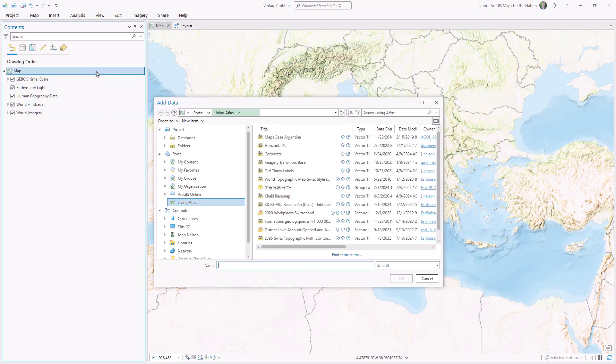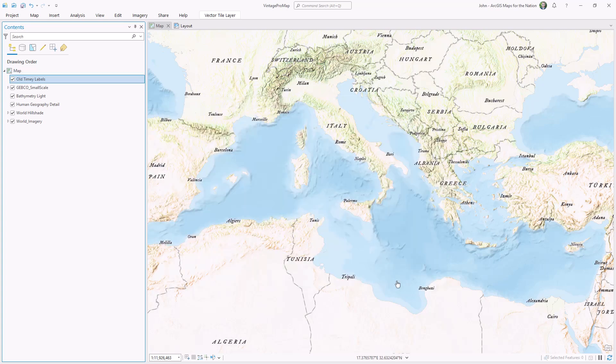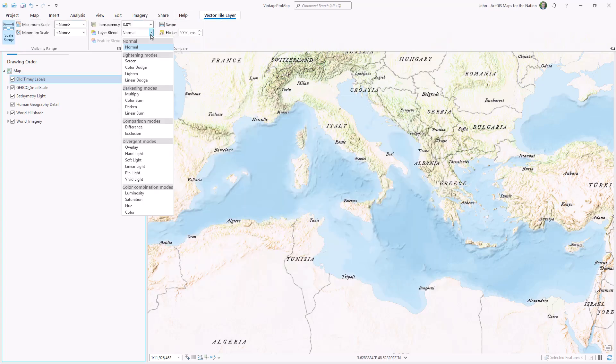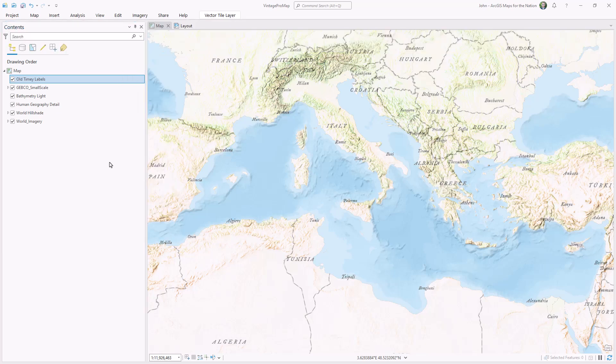I'd really like to know what I'm even looking at, so I'm going to add a labels layer called Old Tiny from Living Atlas. I'll give it that linear burn blend mode and a transparency of 50%, so they recede a little bit.